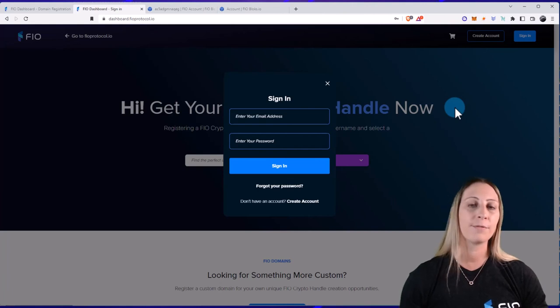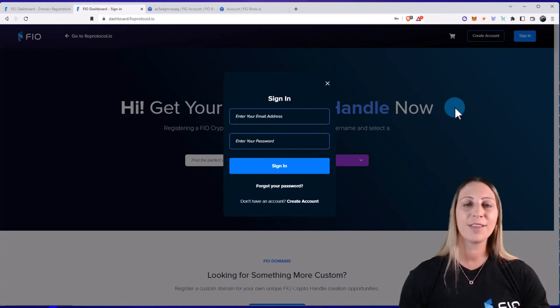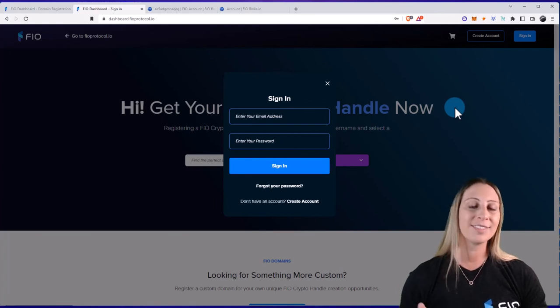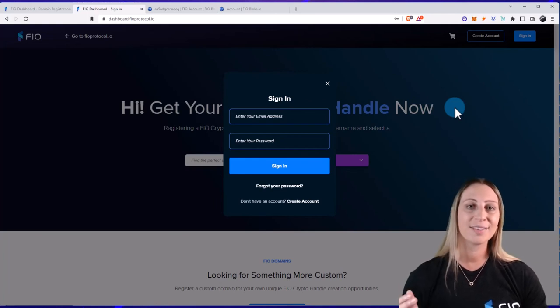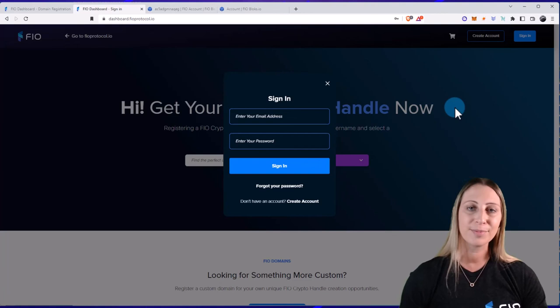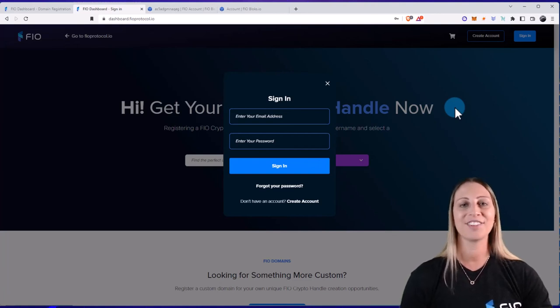So that is it for this video on the FIO dashboard and some of its key features. Hopefully, you see how simple and easy it is for you to get your decentralized Web3 digital identity by getting a FIO crypto handle and a domain. Thanks for watching.